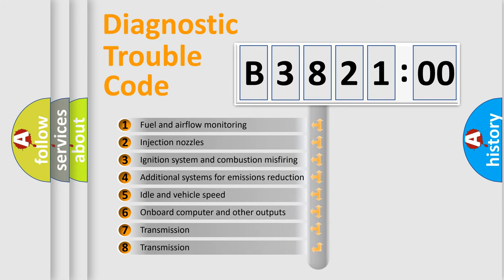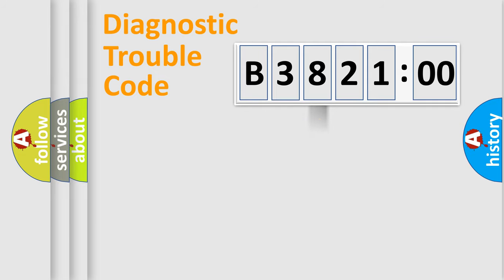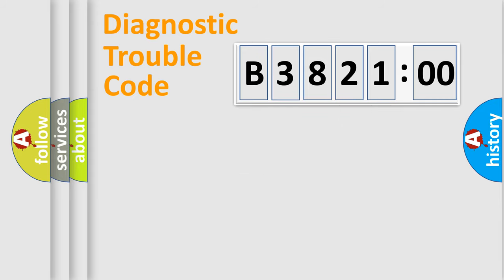The third character specifies a subset of errors. The distribution shown is valid only for the standardized DTC code. Only the last two characters define the specific fault of the group.